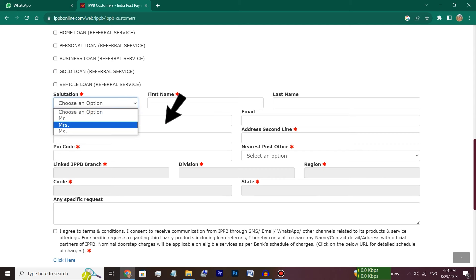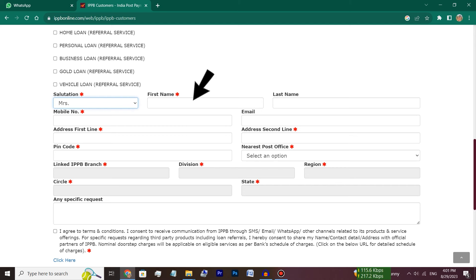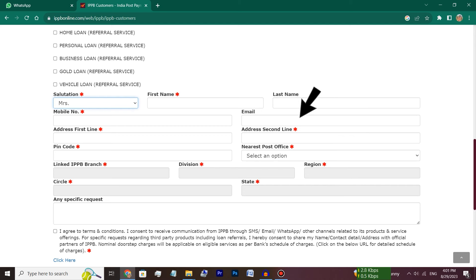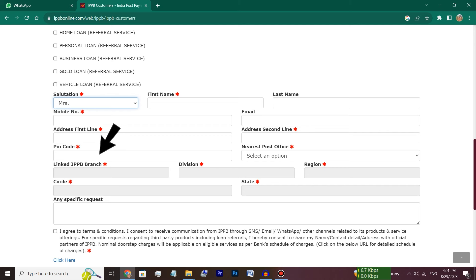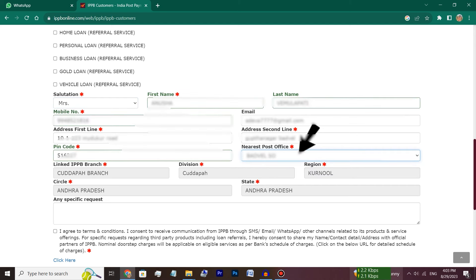First, select Mrs. or Mr. — there are three options. Then you will select the first name and last name, mobile number, mail ID and address. First line and second line is your address. Enter the PIN code and post office. Automatically, your post office branch will be filled.